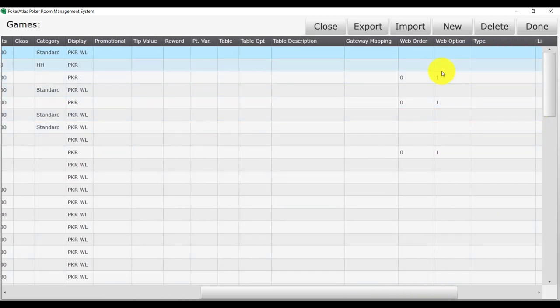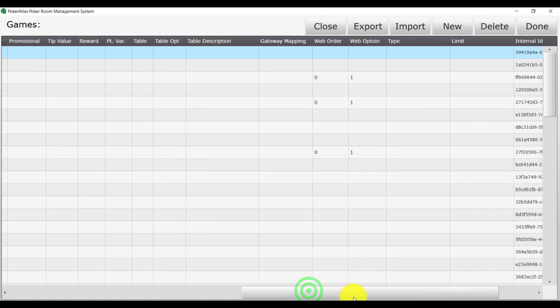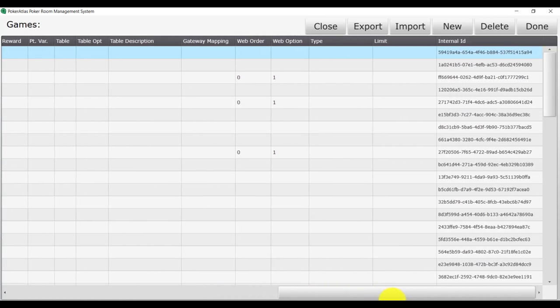If we scroll to the right, you will see that some games have information entered in the web option and the web order columns. These columns hide our must-move games from our live waitlist on the app and in our website. Further to the right is our internal ID for the games. You will never use this field.